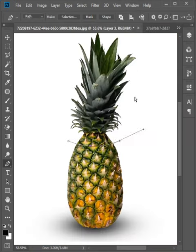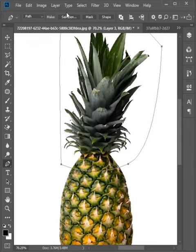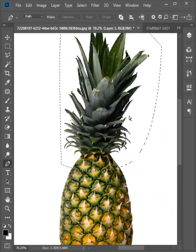Use the pen tool to form a slicing path around the object. On the option bar, click on selection. Click OK to turn the path into selection.